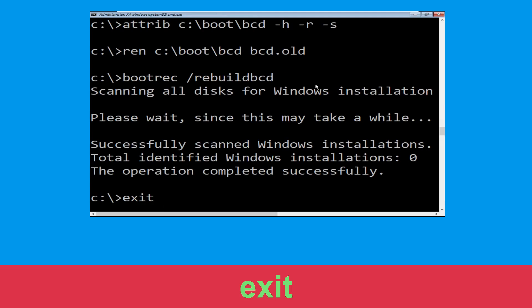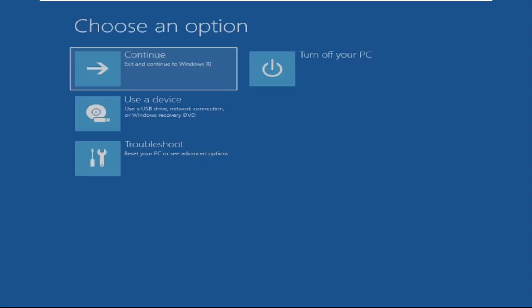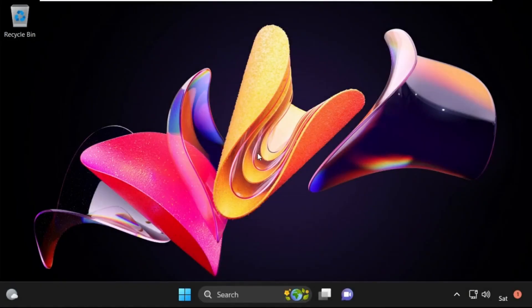Type exit and hit Enter. Now click on Continue — it will restart your system. That's it, guys, your problem is solved and you are good to go.